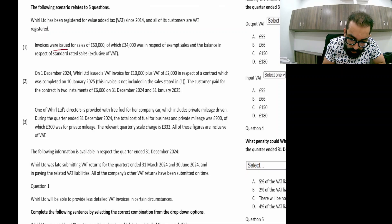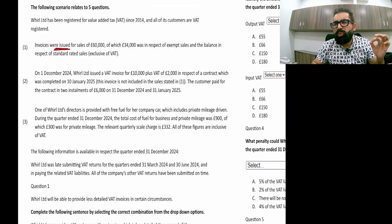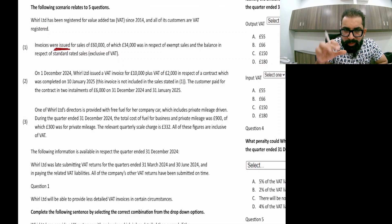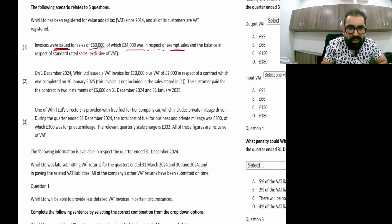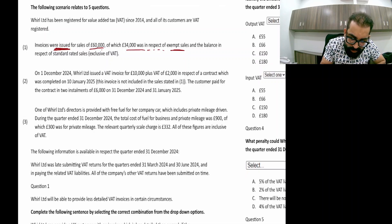Invoices were issued, so the tax point has arrived. These sales are related to the current quarter. For sales of £60,000, there are £34,000 in respect of exempt sales — on exempt sales there is no output tax, so you need to remove it.